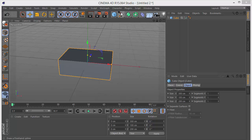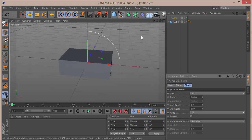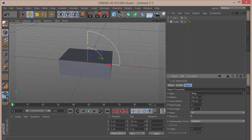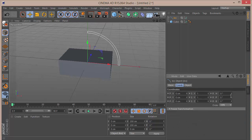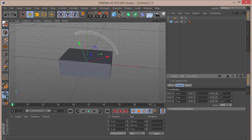Next, we want to grab an arc. In the arc settings, set the type to a ring and reduce down the radius — set it to around 190. Then go to the rotation and give it a banking rotation of minus 45 degrees.